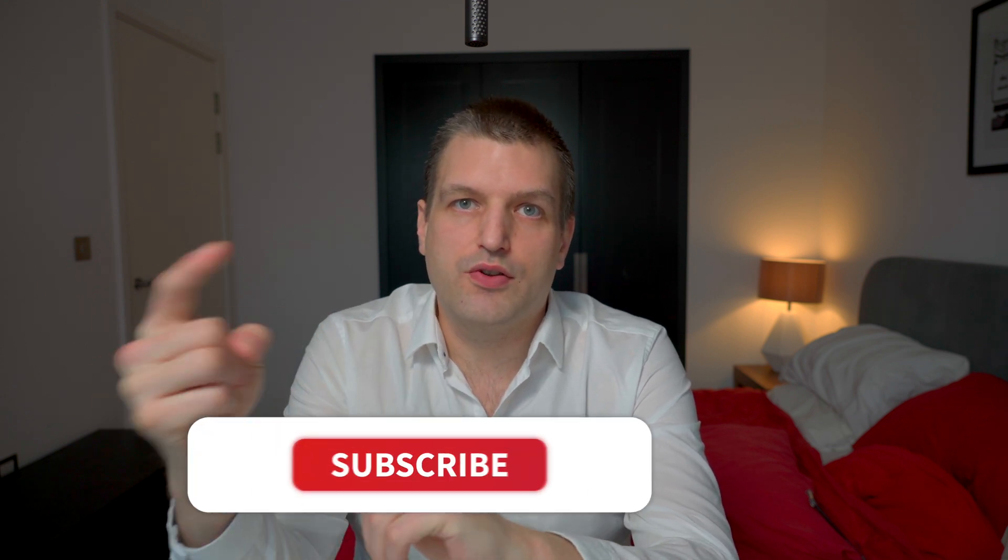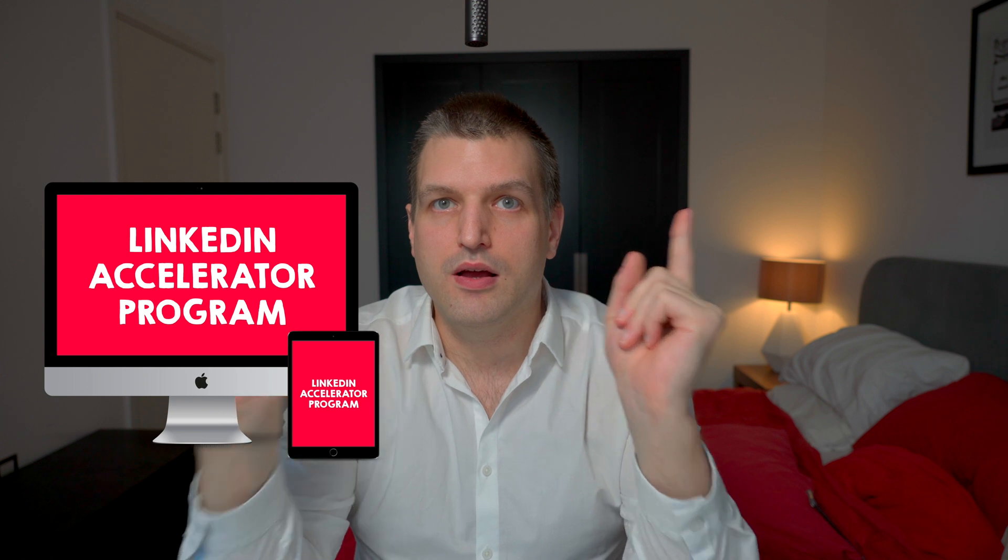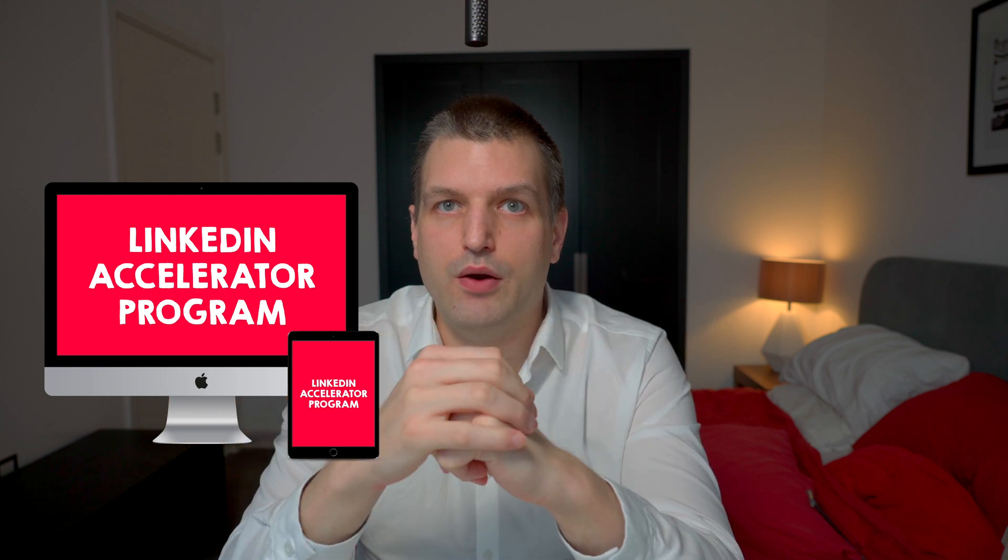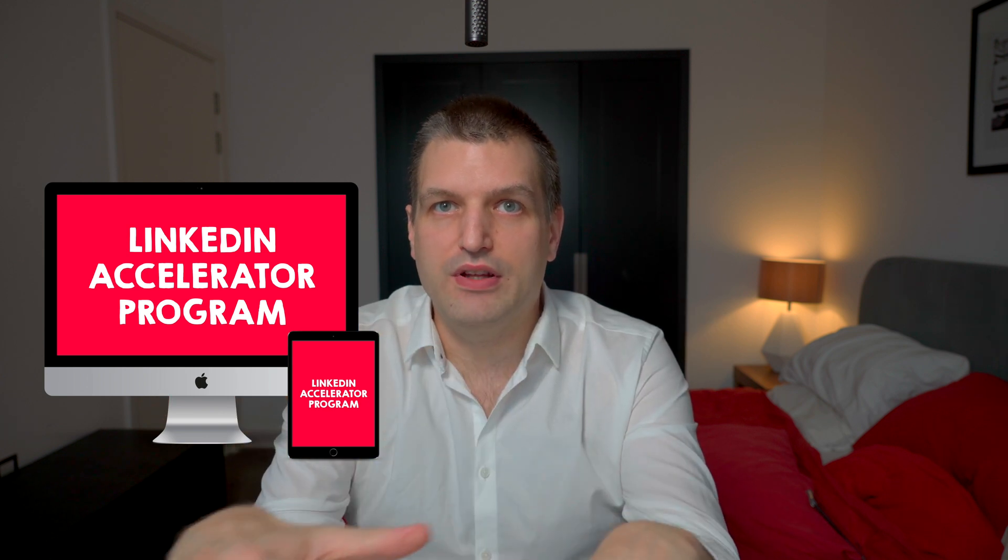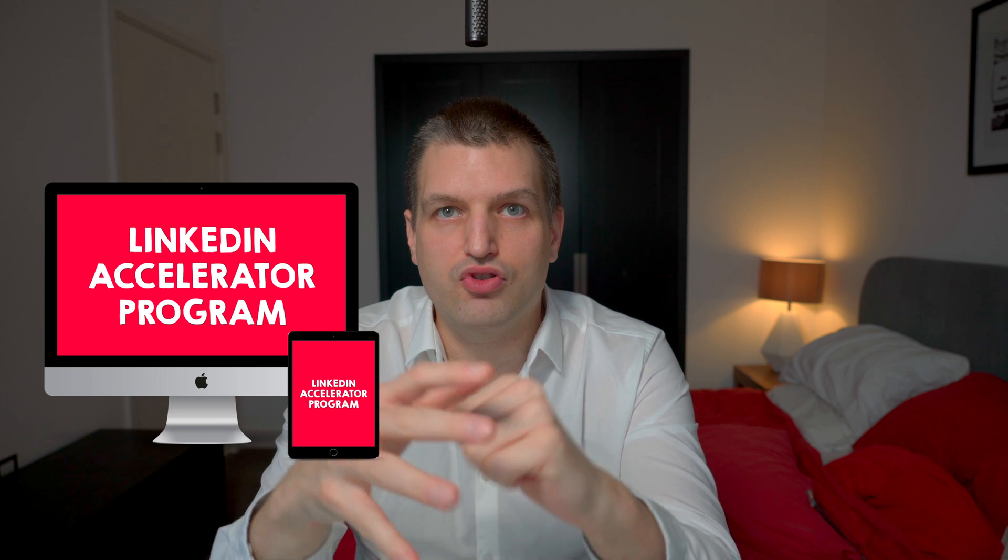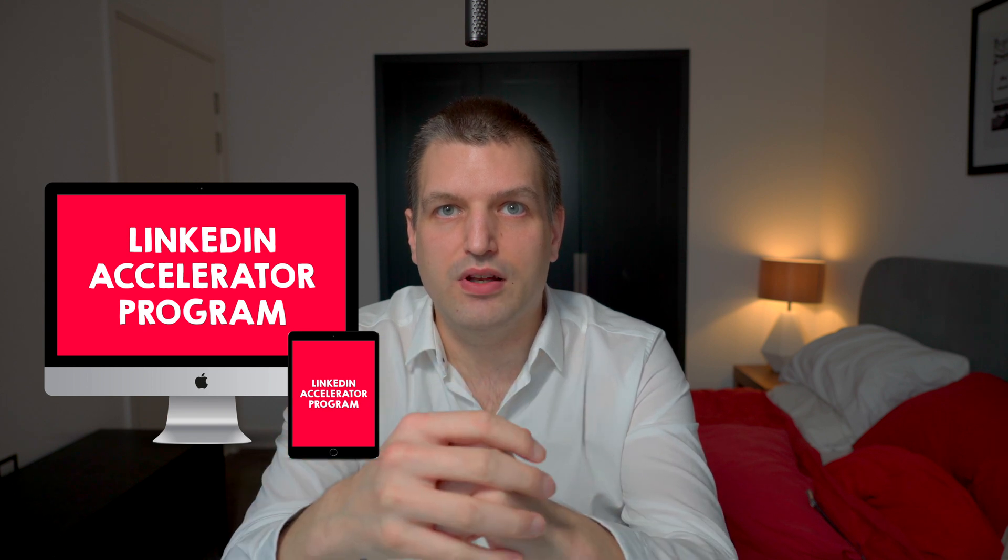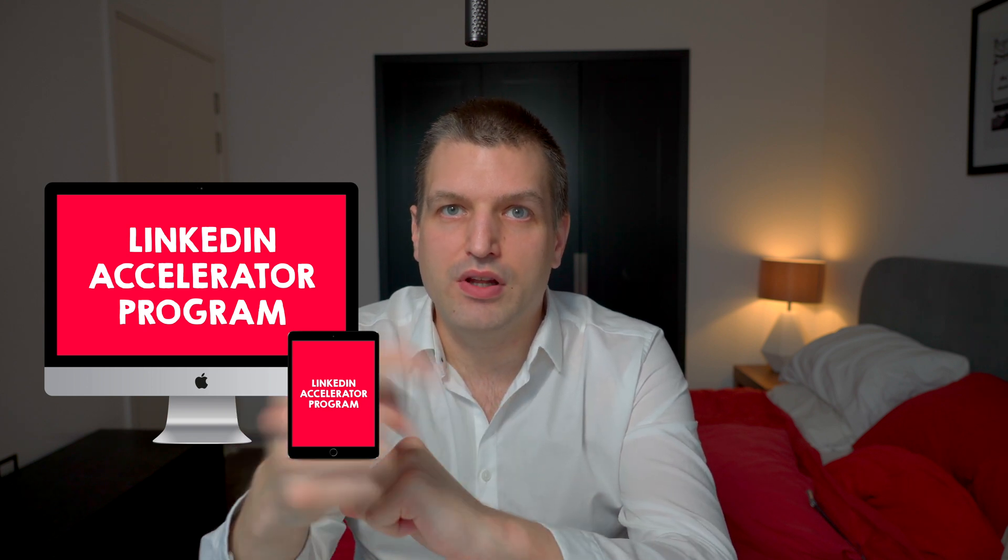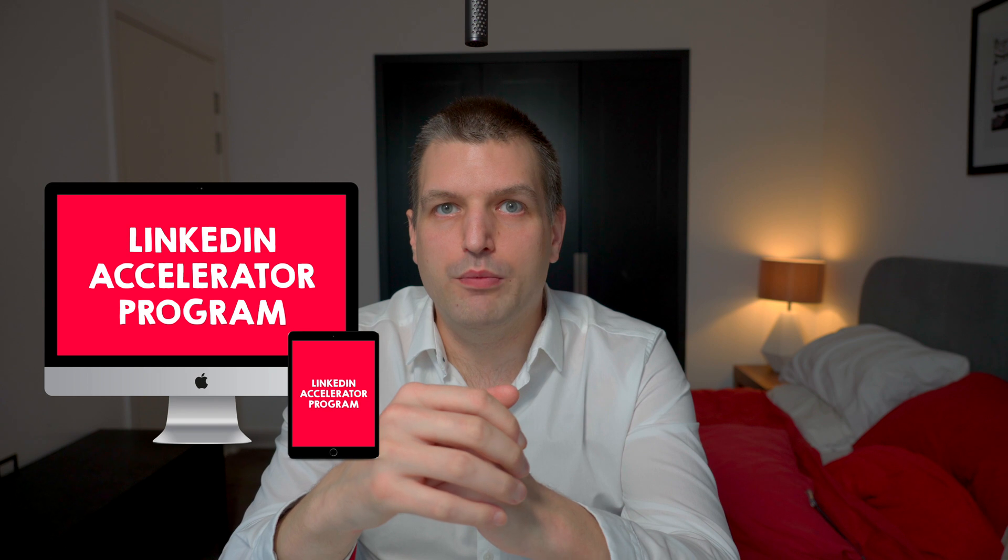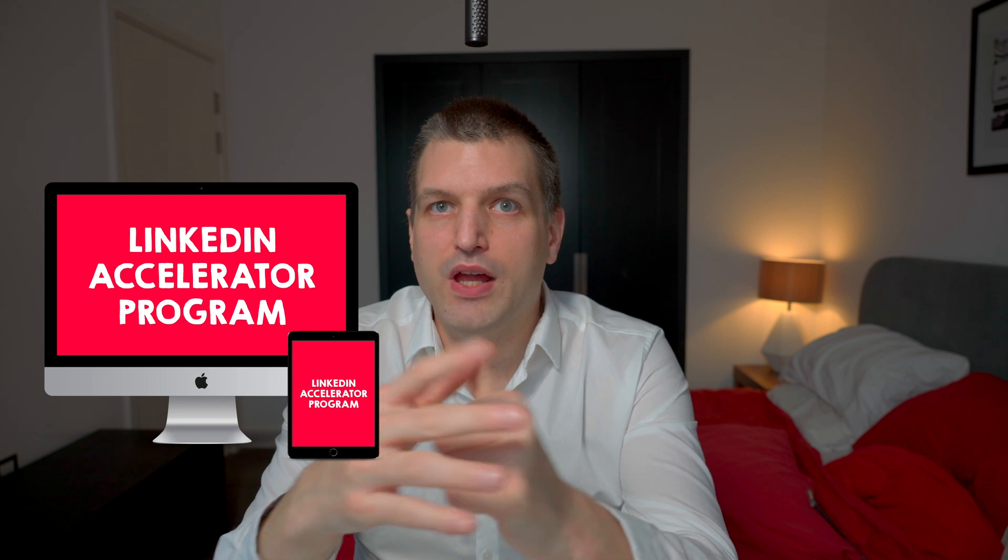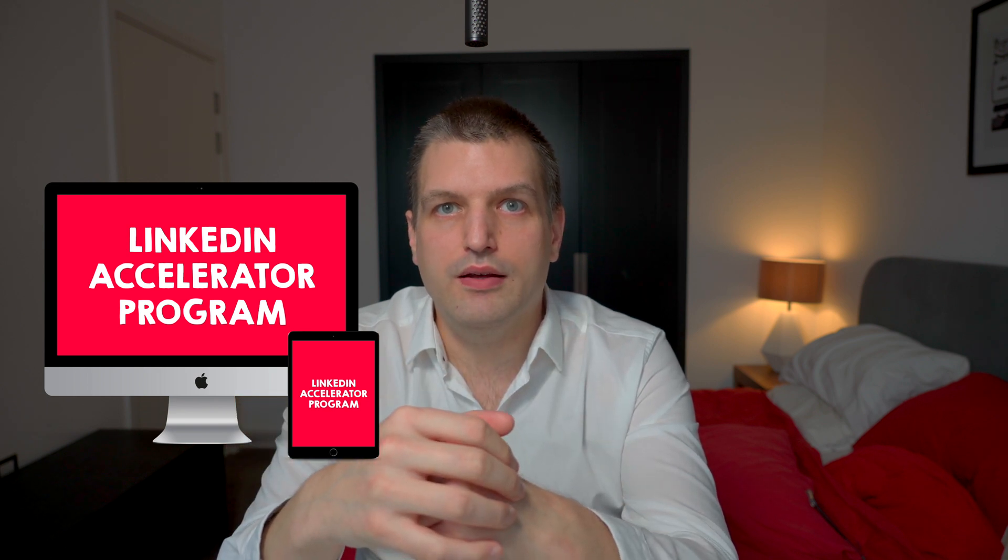And of course, if you want to get more videos about LinkedIn marketing, also make sure that you hit the subscribe button, turn notification bell on and hit the like button. And if you want to dive really deep, learn how to generate leads for your business on LinkedIn, I highly recommend that you check out my LinkedIn accelerator program. This is my complete A to Z system how you can generate leads on LinkedIn. So I'm going to put the link down in the description and into the pinned comment below. And I'll see you next one. Bye!